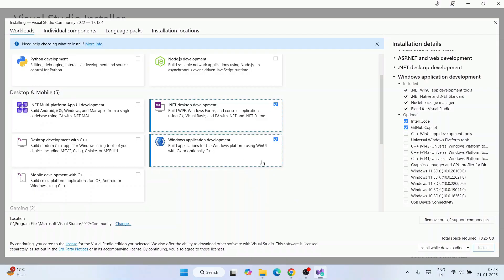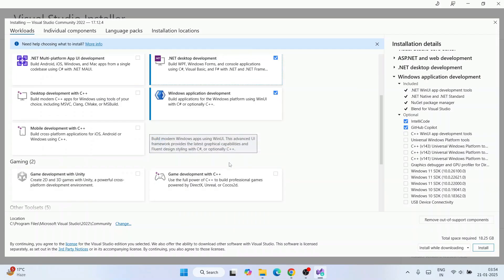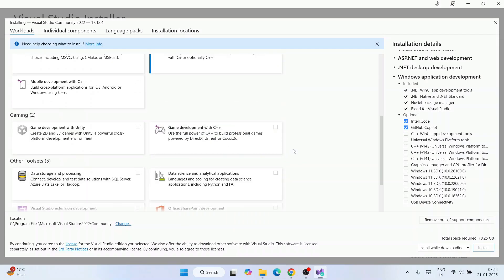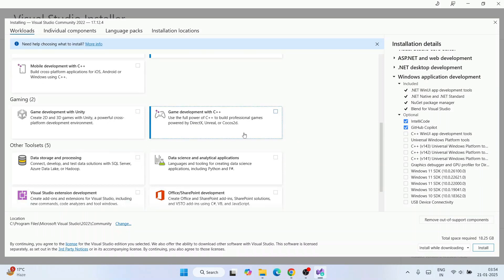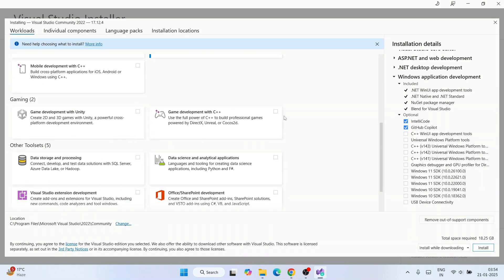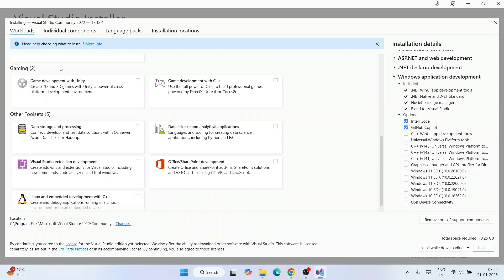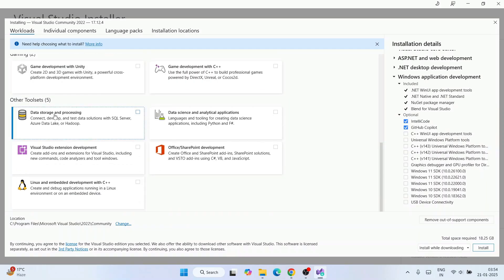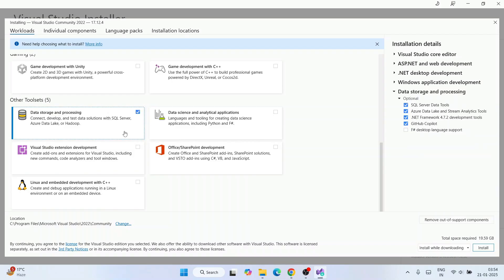For Gaming and other toolsets, if you're into game development you can select those options, but I'm going to skip gaming. Under Other toolsets I'm going to select the first option, because often applications need a database to save data.